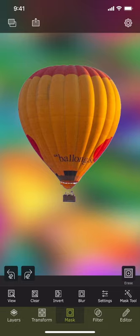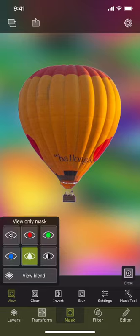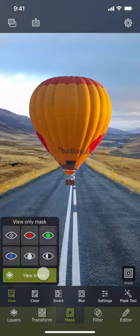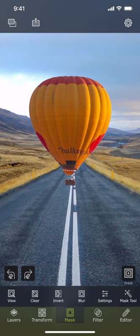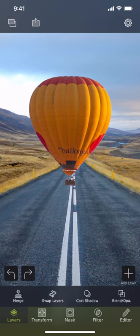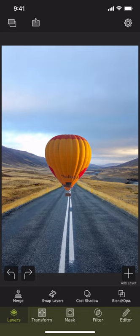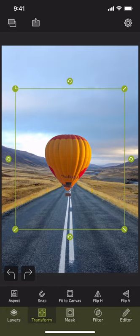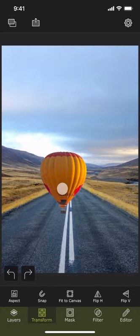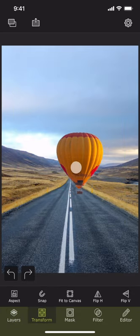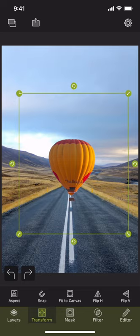It looks good. Now we can go back to the normal view where we can see the composed image. It is already looking good, but we need to place the balloon at a better position. We can move, scale and rotate the foreground image in the transform section. Let us do that.